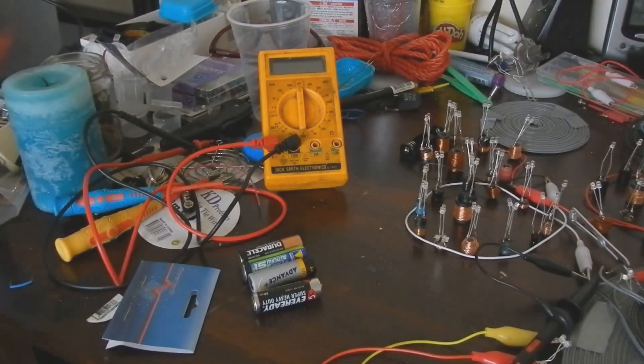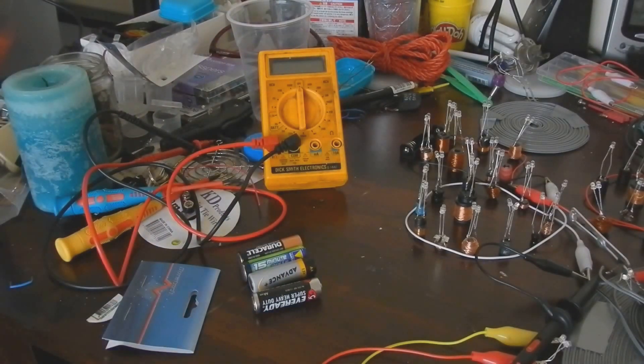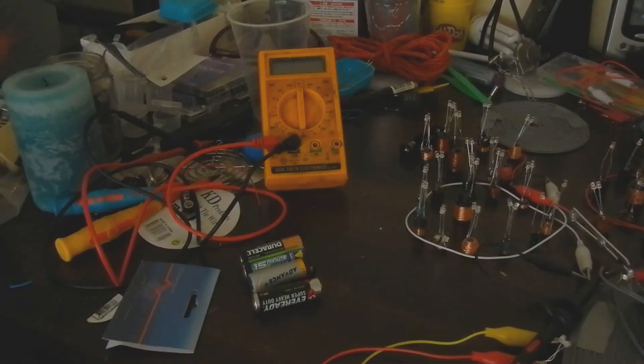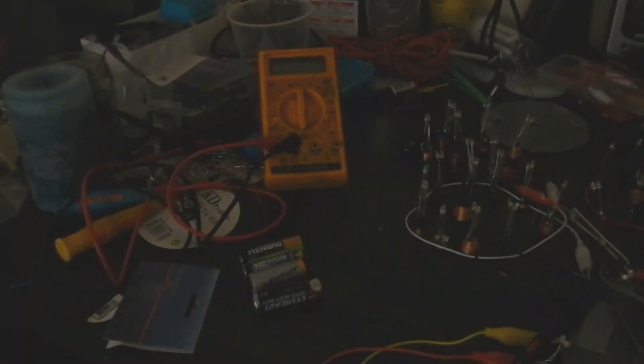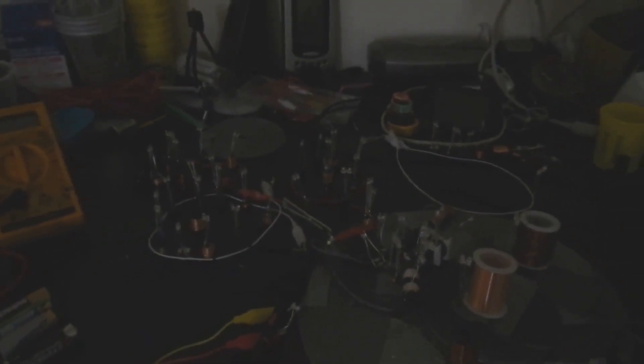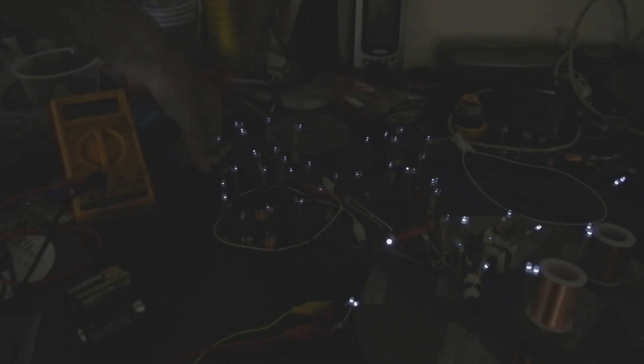So I'm just going to close the curtain, it's nice and dark, and I'll be going for the grey battery. And there we go.